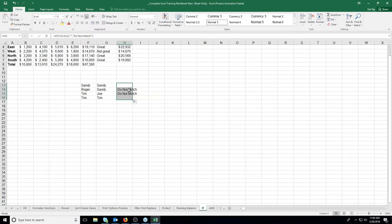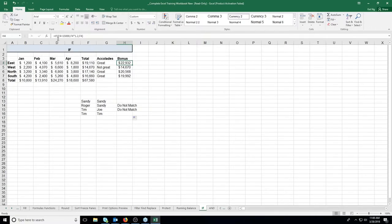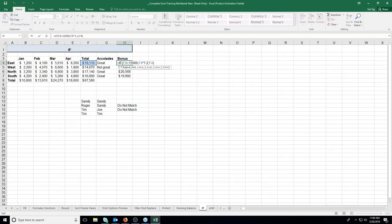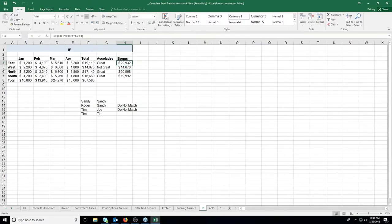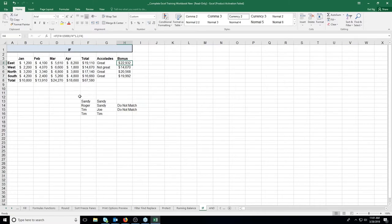Another thing you can do in an IF statement is use actual formulas as the true or false result — not just text. Here, if F4 is greater than 15,000, we give a 20% bonus by multiplying F4 times 1.2. If false, we just show F4 — they get their regular pay with no bonus. You can use either text or formulas inside an IF statement.